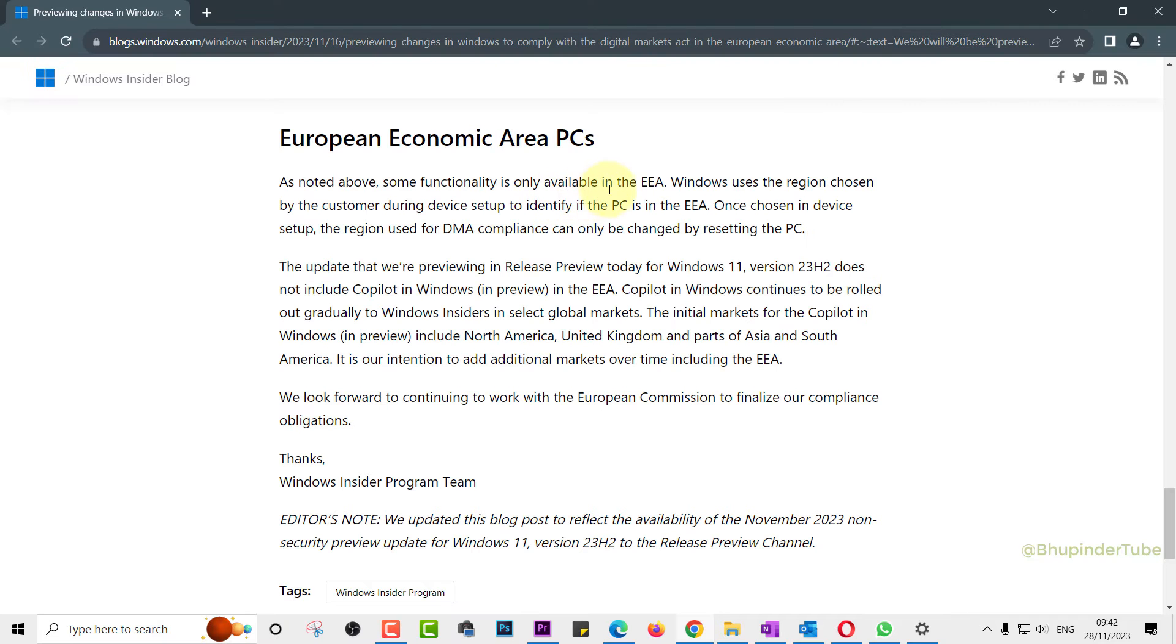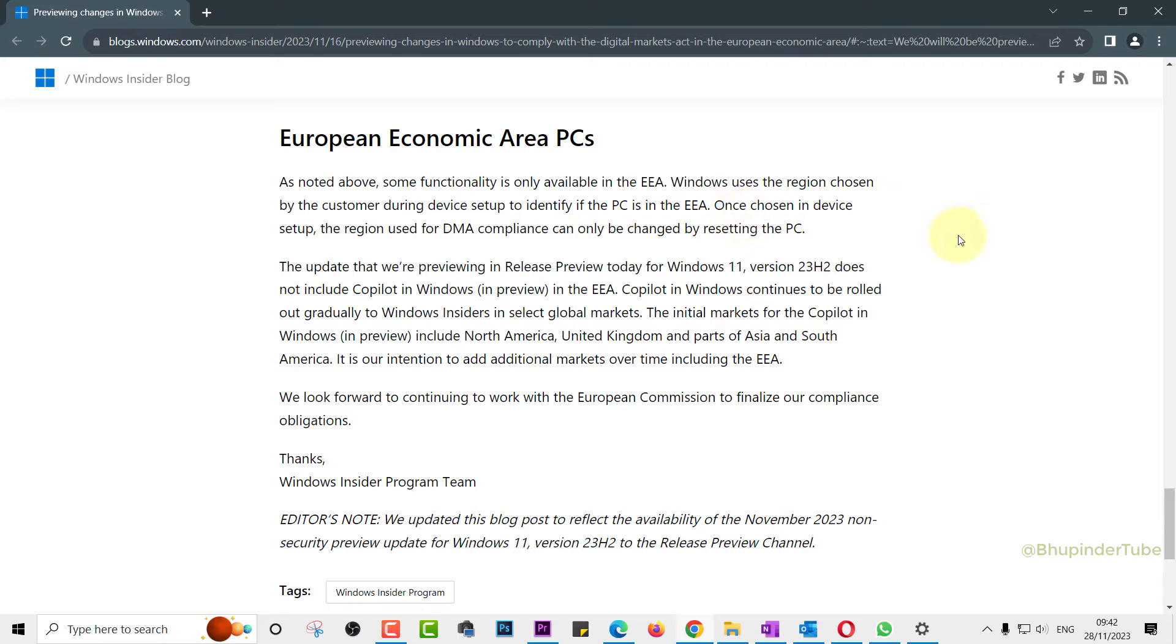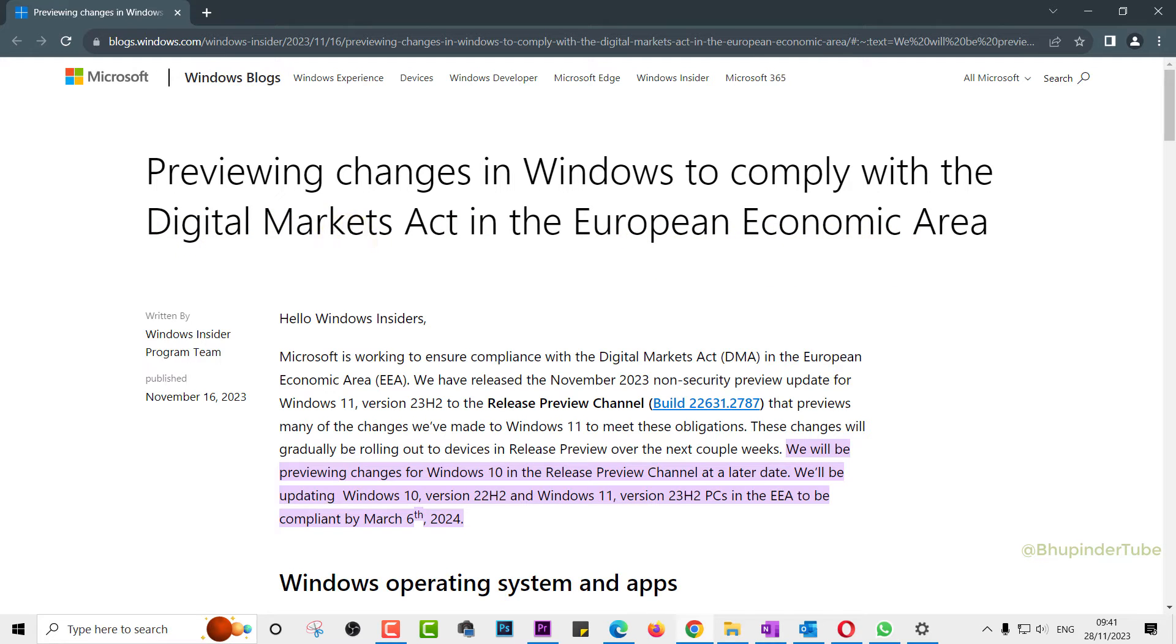The first reason is that your selected region during Windows installation should be in an EEA country, that is European Economic Area country. This is forced by the European Economic Area Digital Markets Act for Windows.